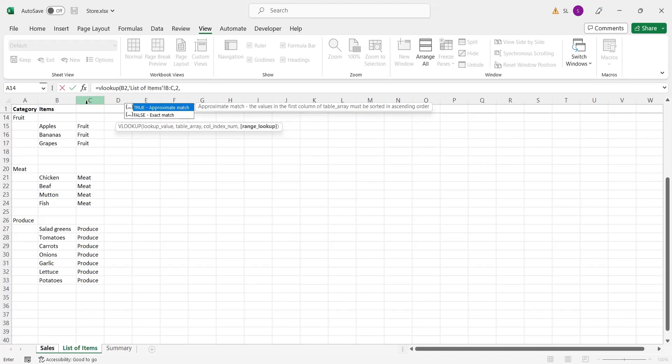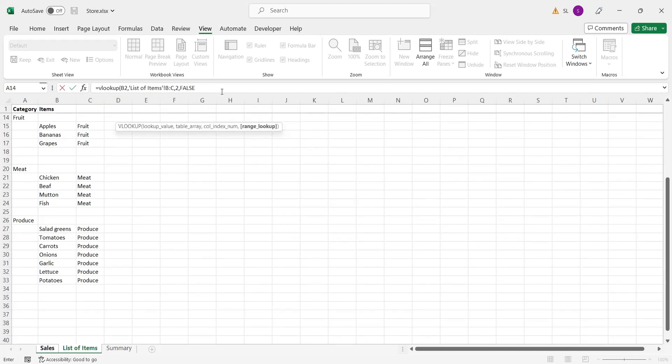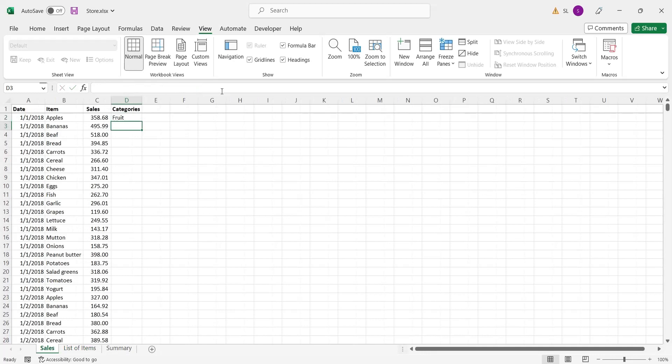Finally, we need to tell the formula to perform approximate match or exact match. Drag the formula all the way to the end of the table.